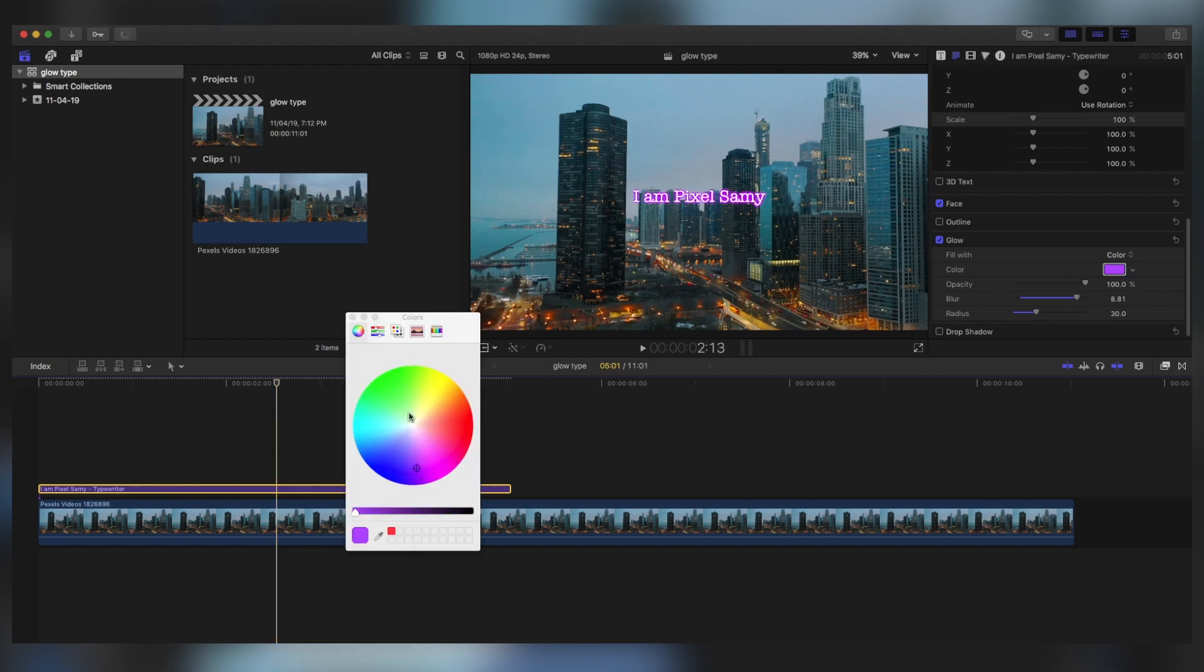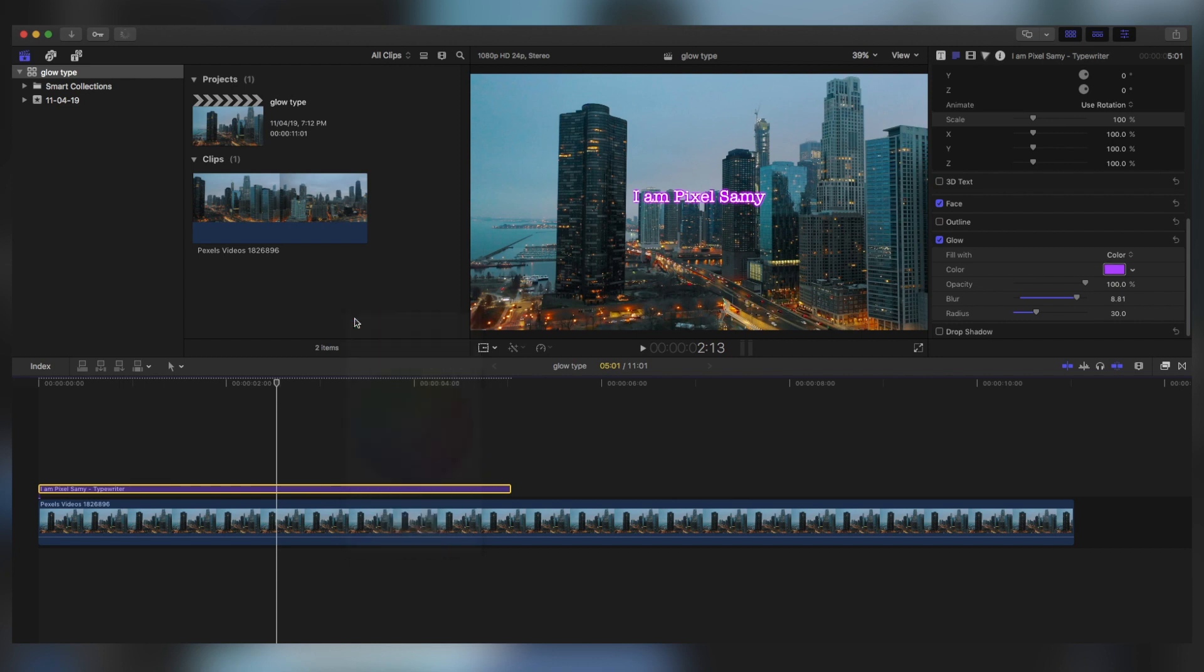And choose whatever color which you feel like—maybe this one will be good for this one. You can choose the blur as anything which you want: you can choose 25, you can choose 100, you can choose anything.